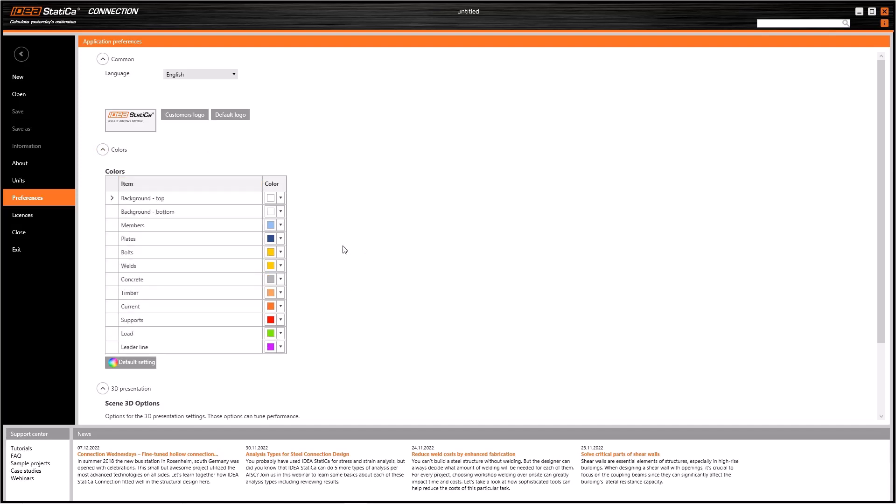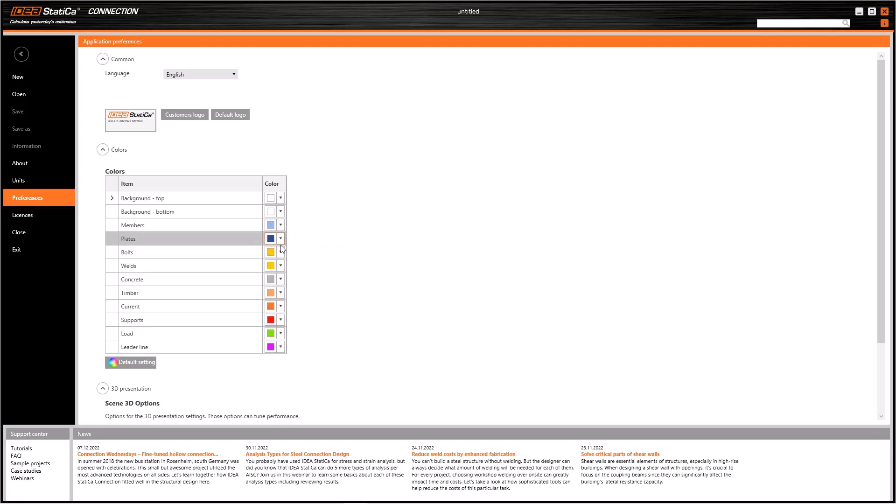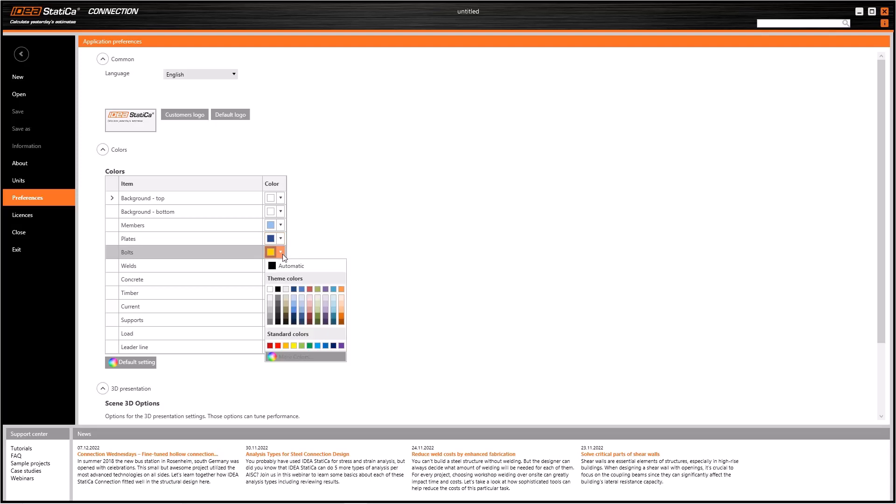Moreover, we can modify the colors which are used in the working screen. This color palette represents the colors on the model. For instance, bolts and welds are yellow, plates, columns and beams are blue, and so on.